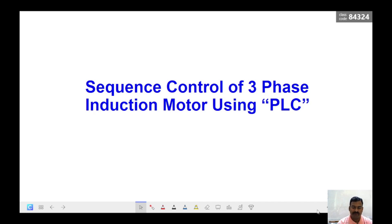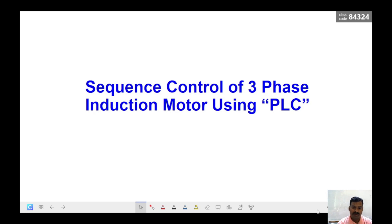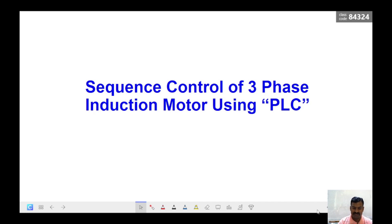We will also understand how the wiring diagrams are made, how the relay logic circuits are built from that, how the ladder logic program is written, and we are going to understand different industrial applications in this video series.